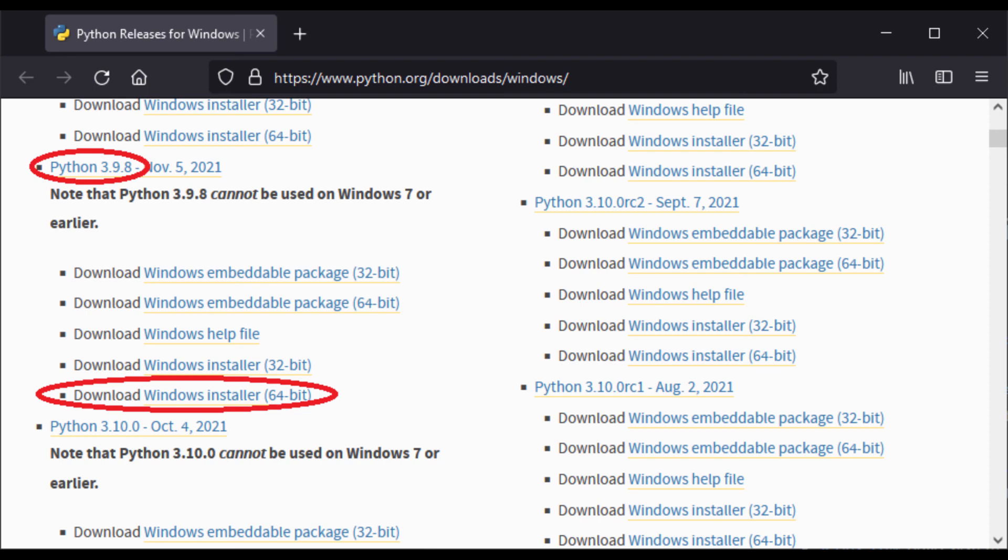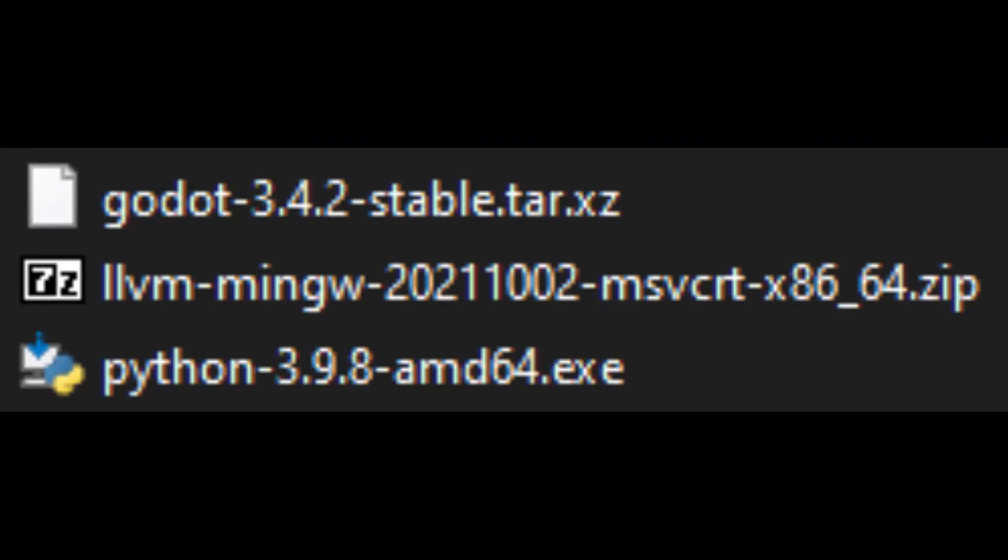We also need a Python installer, here I selected the version I used. We now have these three files. For Python we just run the installer and make sure that the so-called path environment variable is set.